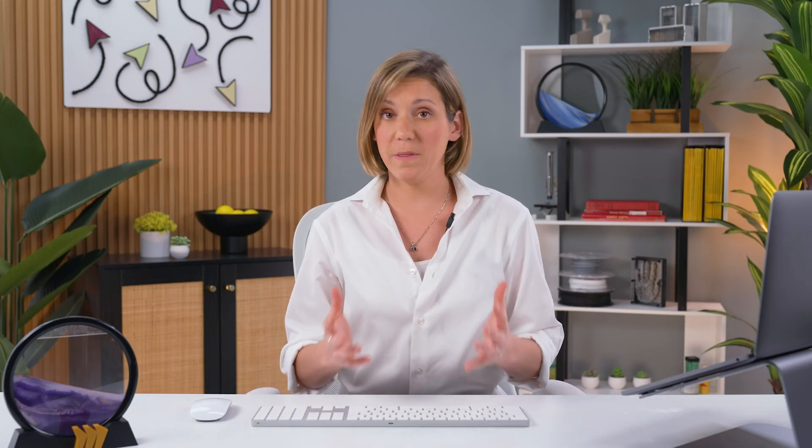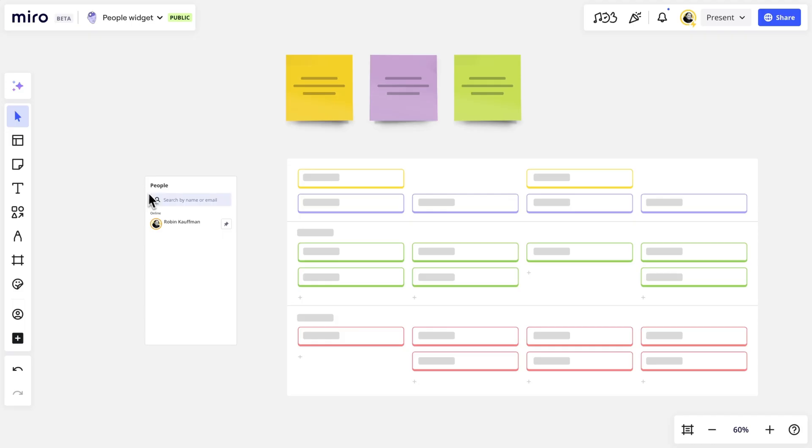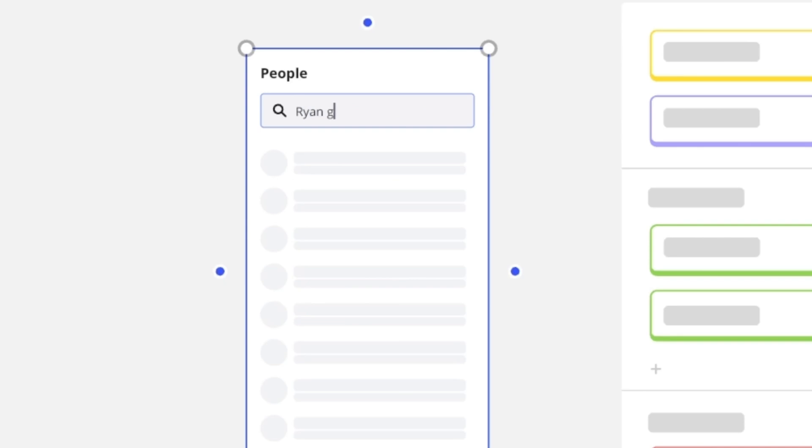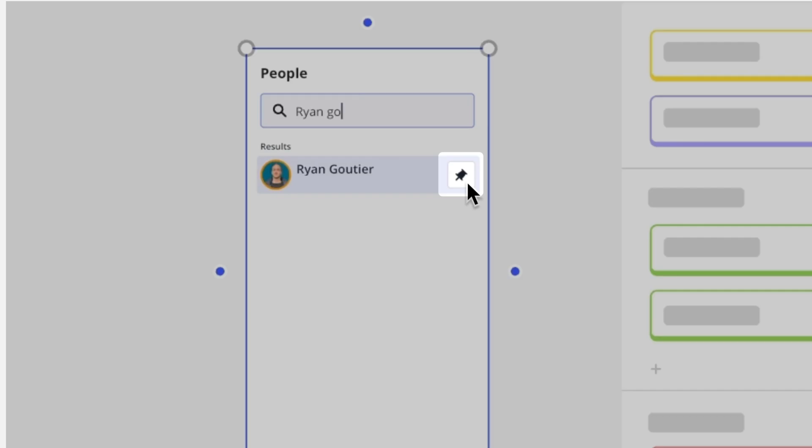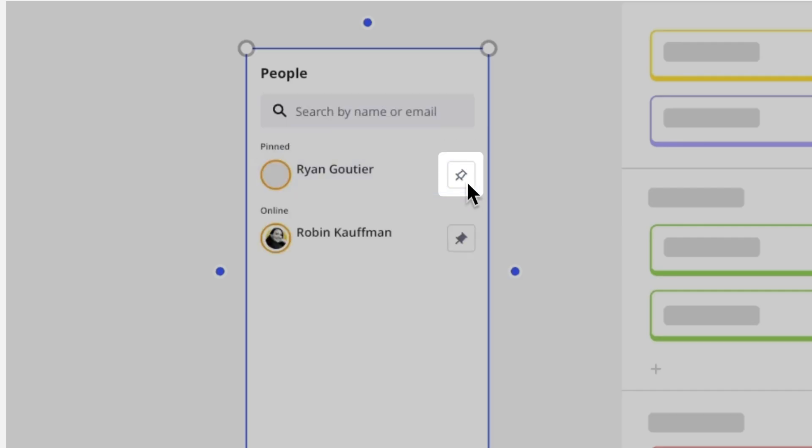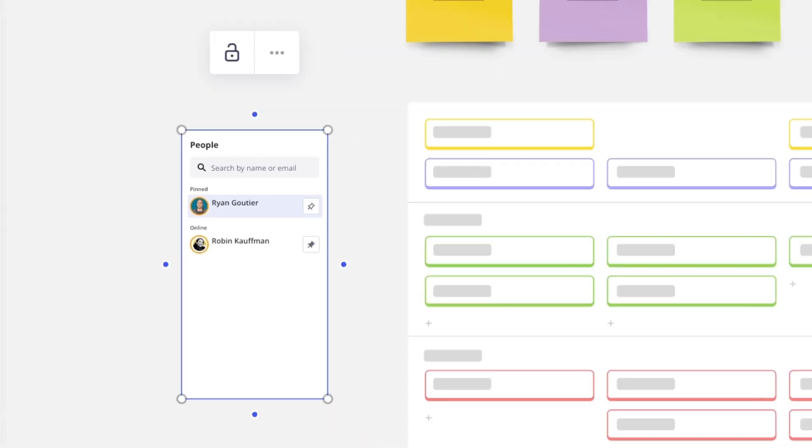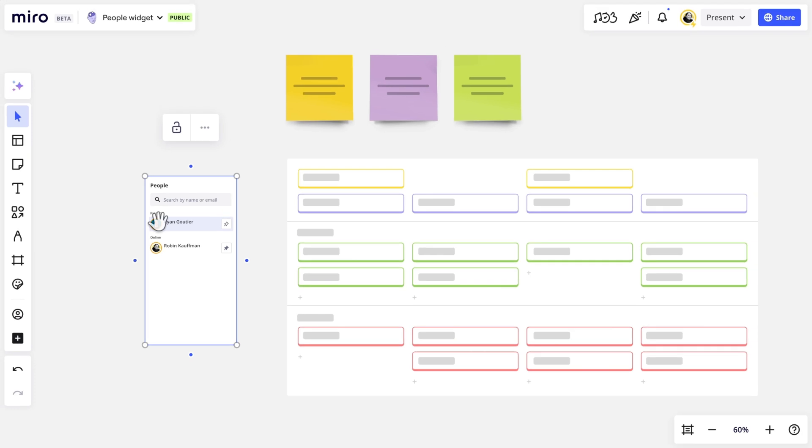When collaborators open this board, their names and avatars will appear. Everyone else can be found through search. We'll pin frequent collaborators at the top so they're easy to find in the list.